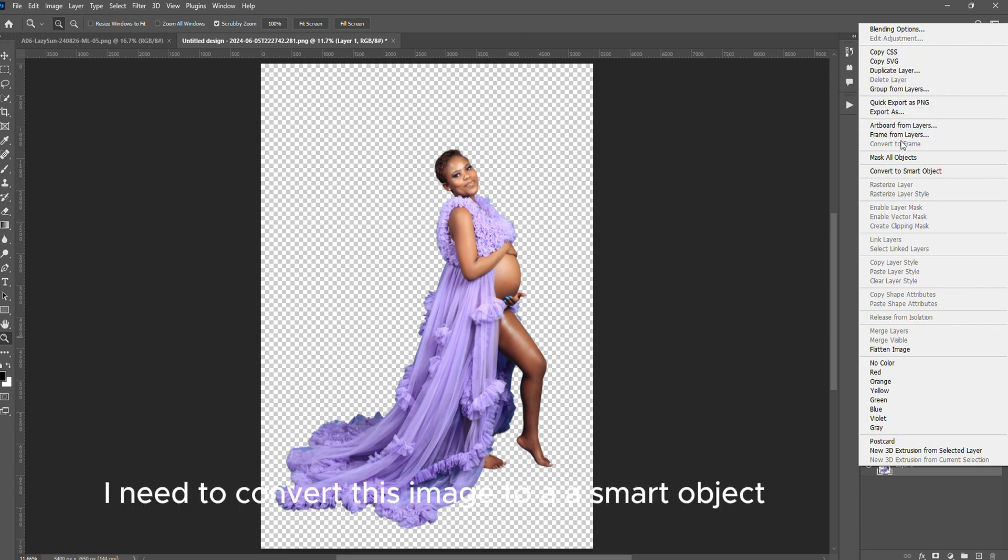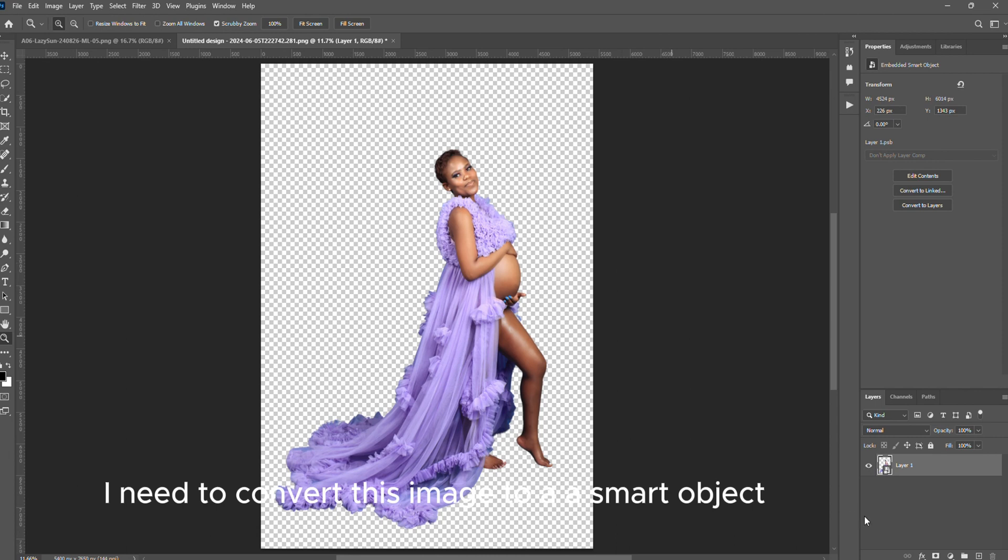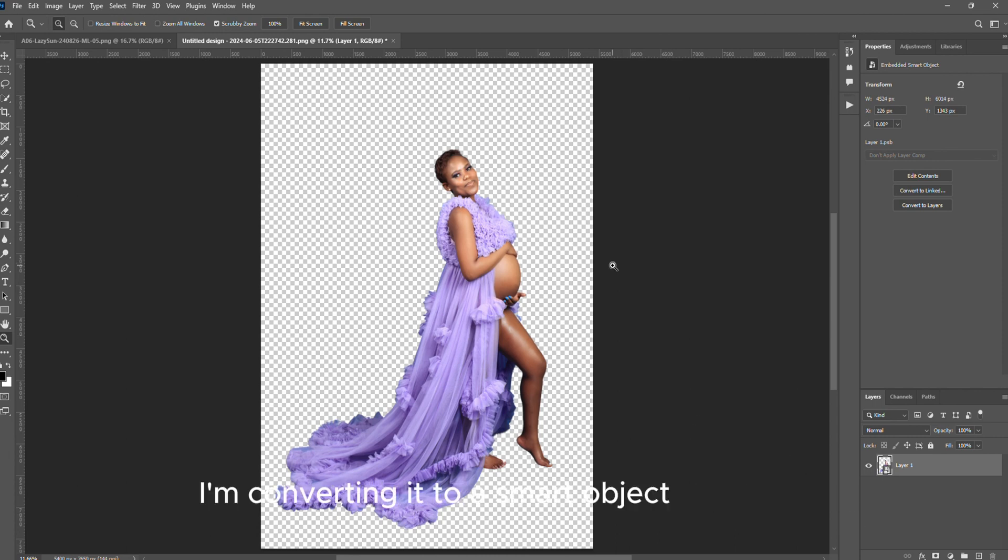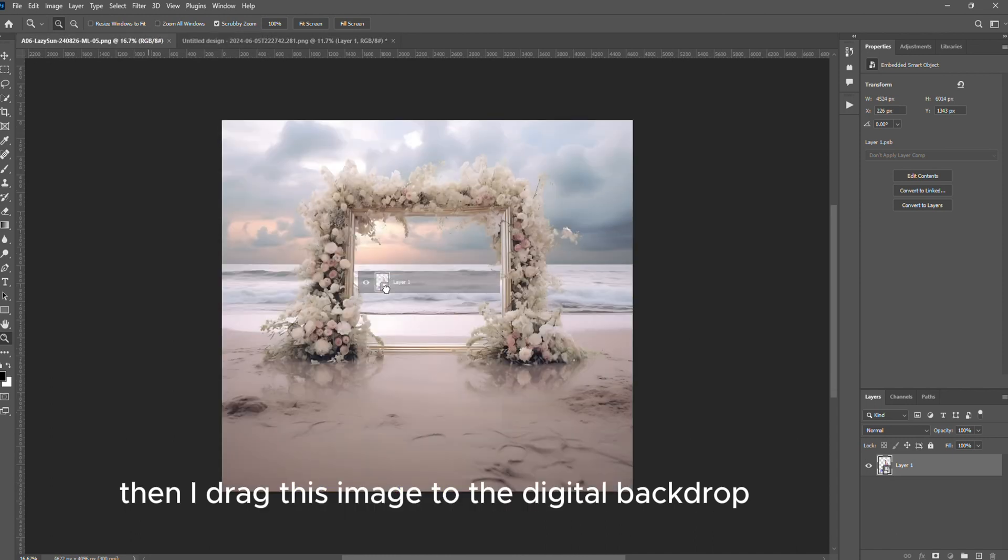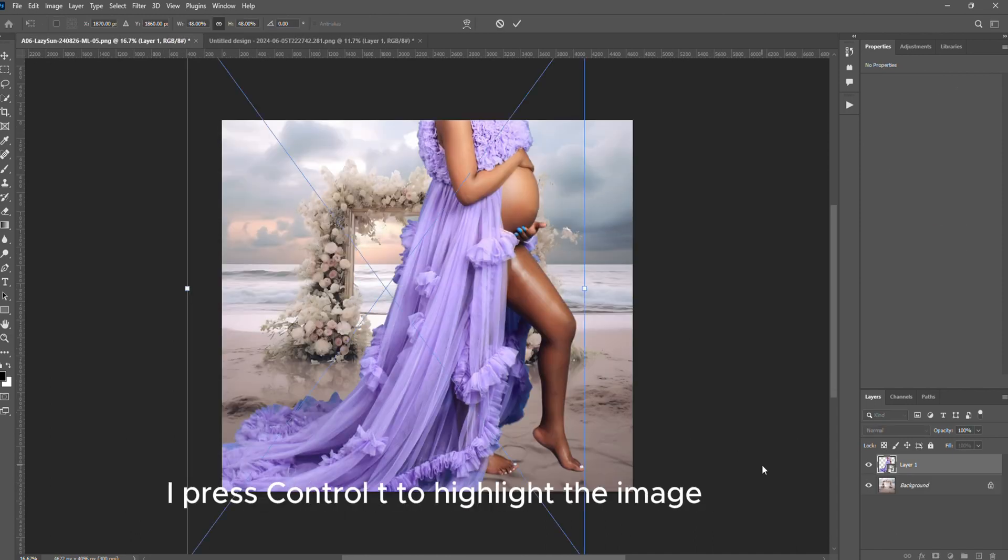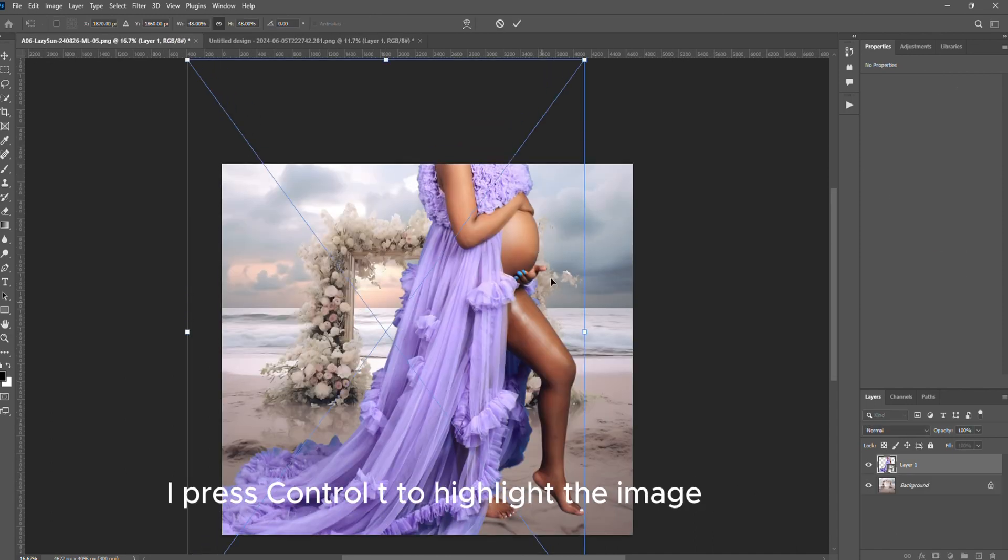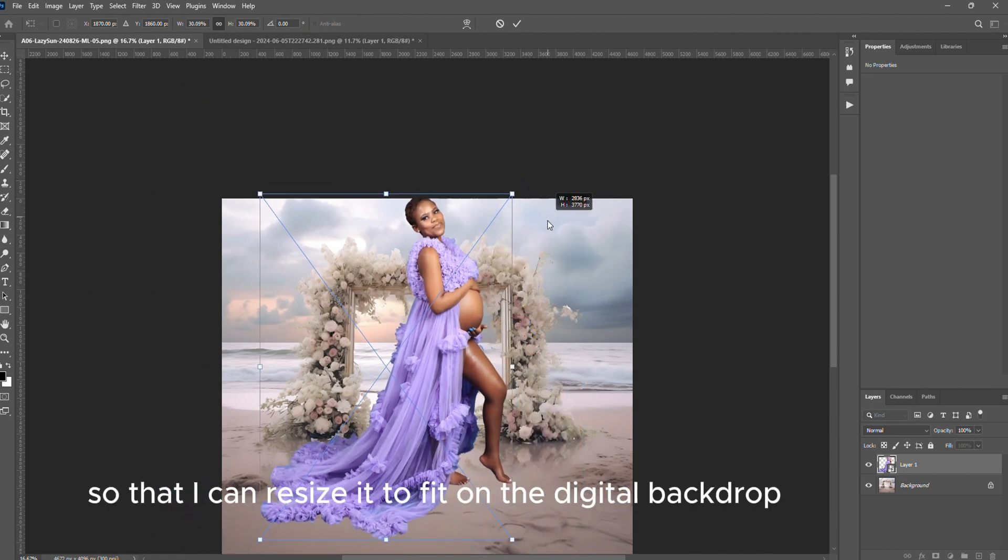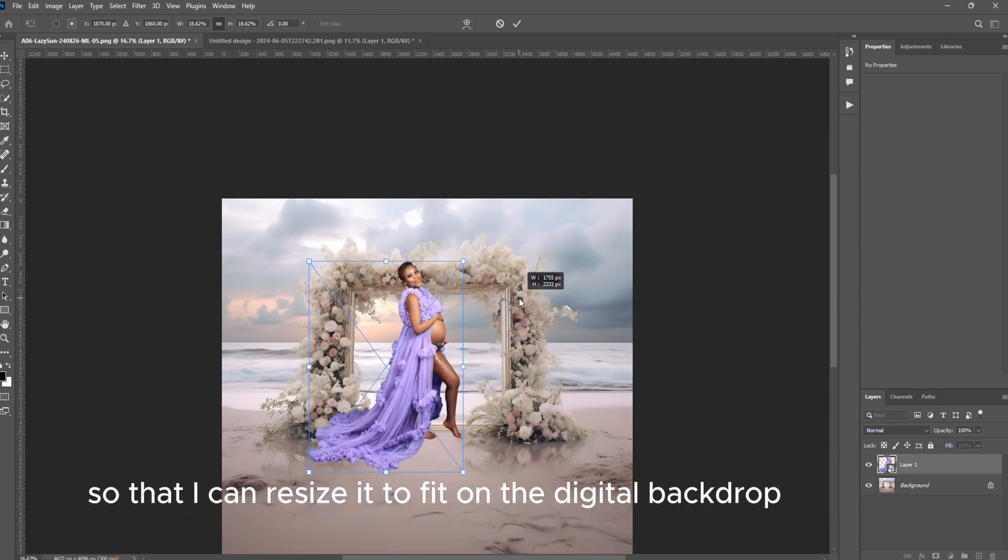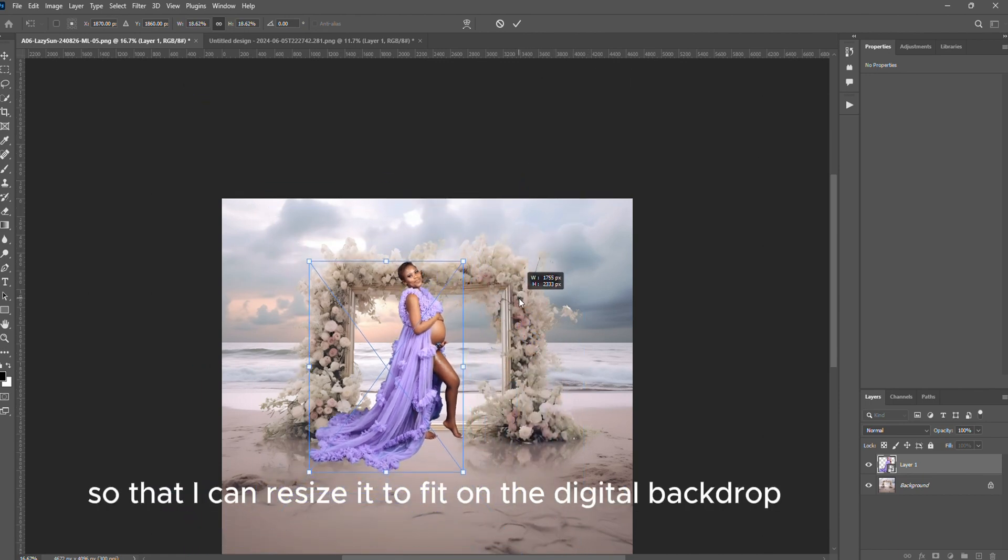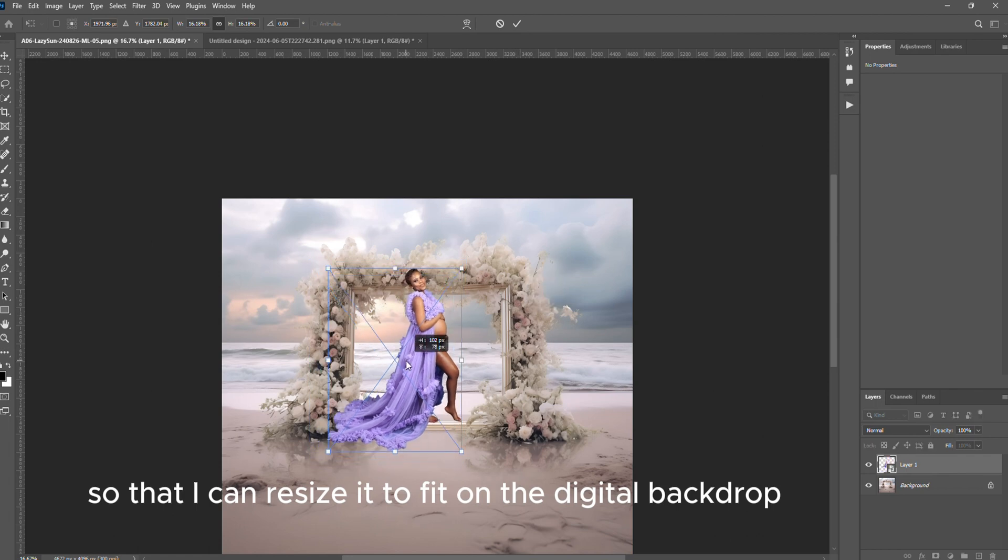In this case I need to convert this image to a smart object so that it does not lose quality whether zoomed in or zoomed out. Then I drag this image to the digital backdrop. I press Ctrl+T to highlight the image so that I can resize it to fit on the digital backdrop.